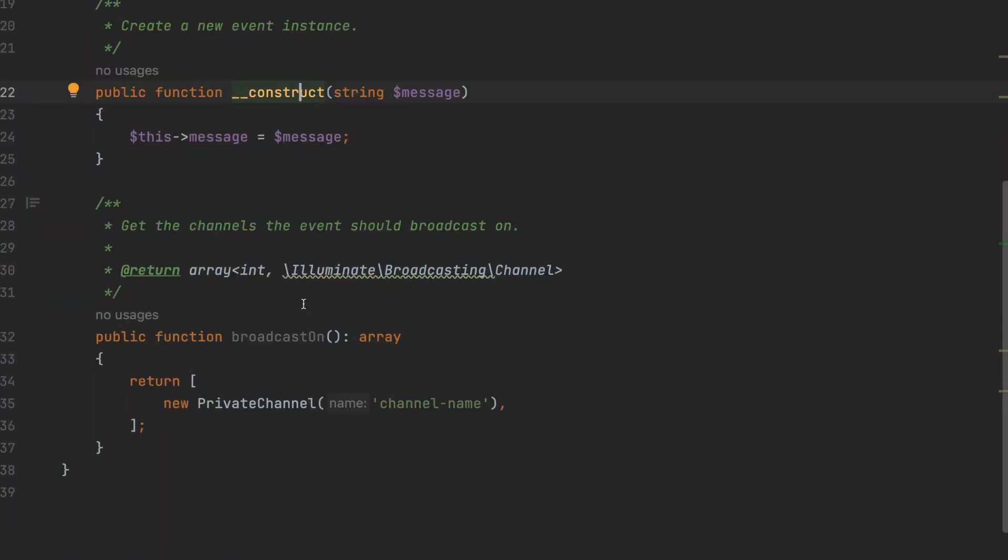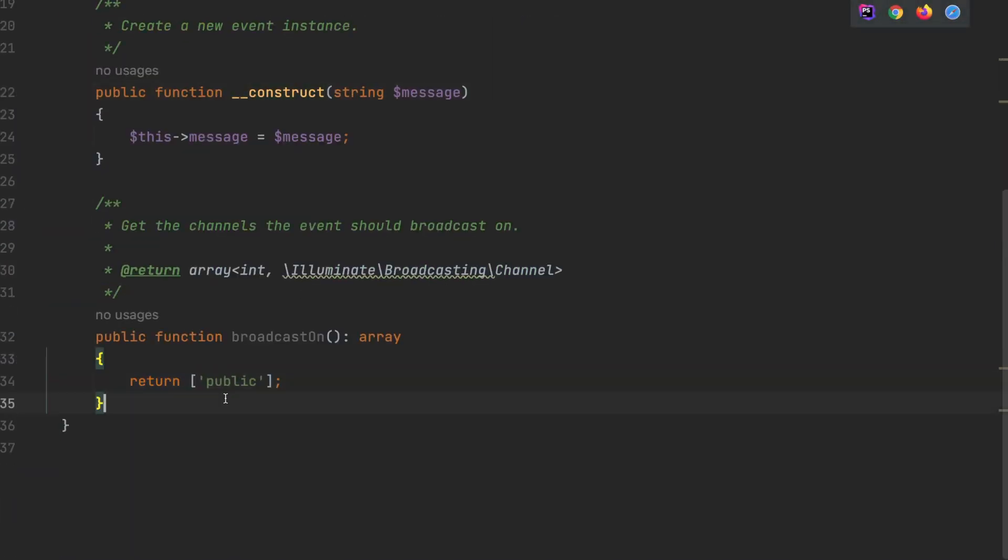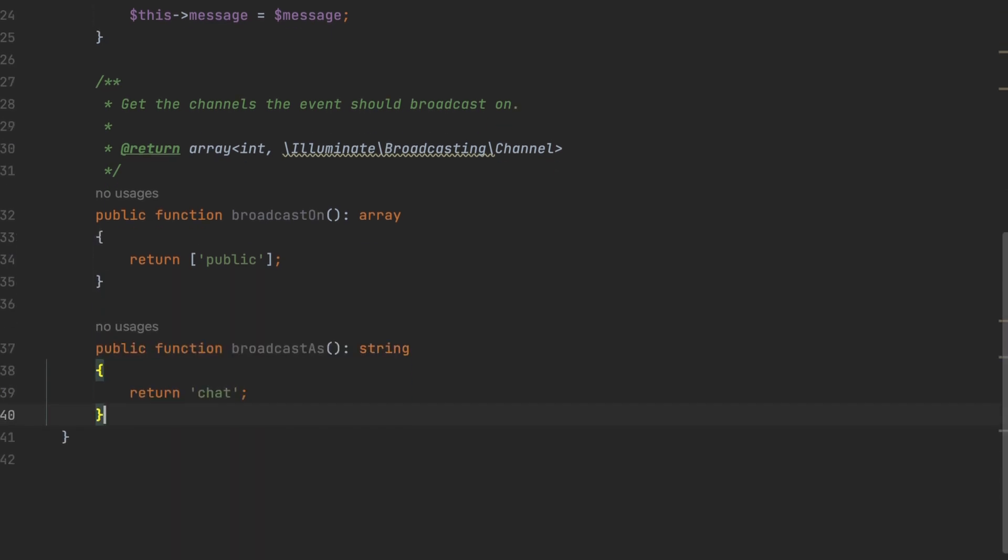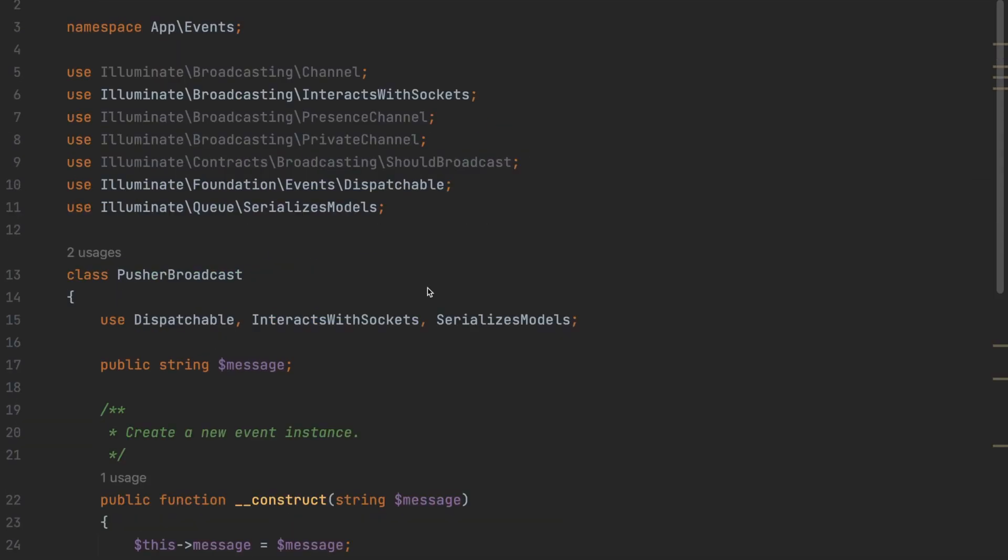In broadcast on, replace it with a return array with public inside. Add a new method called broadcast as and return a string chat. Lastly, scroll to the top and add implements should broadcast.